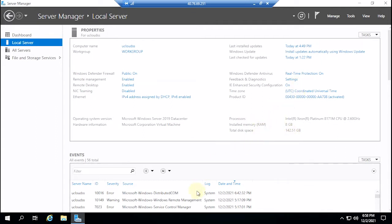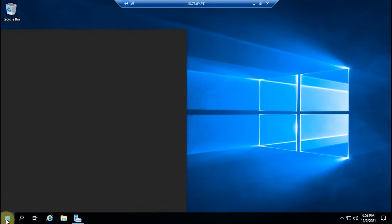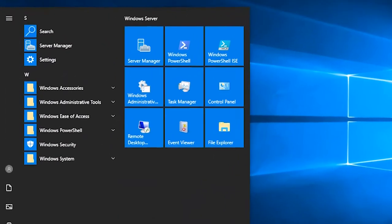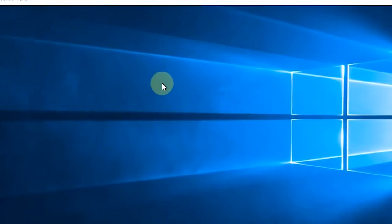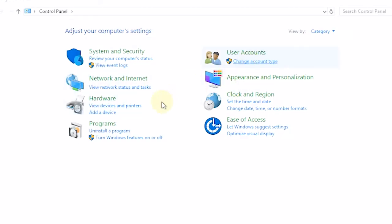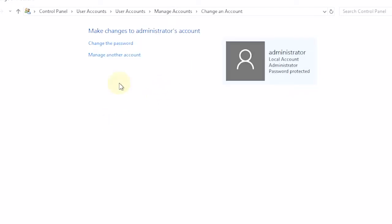If we rent a virtual machine that was built by someone else, it's a good idea to change the password. To do this, go to the Control Panel and select User Accounts, then select Change the Password.